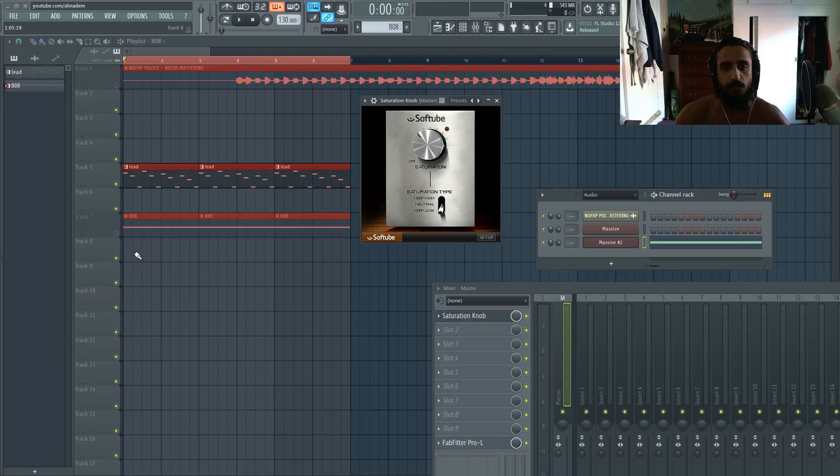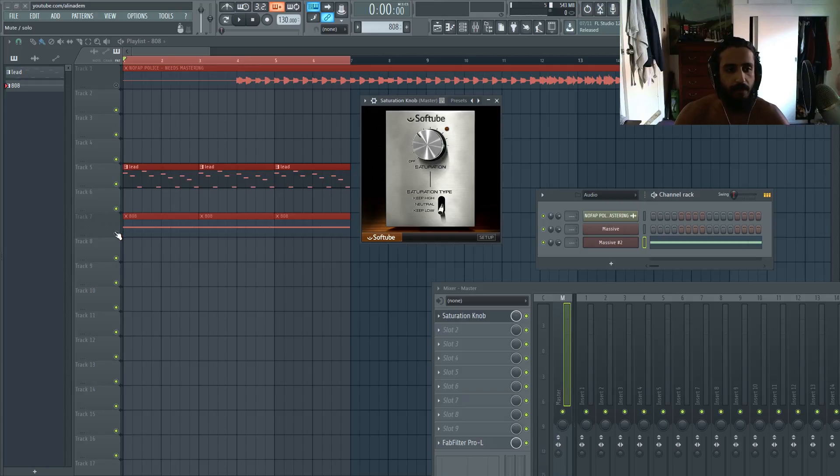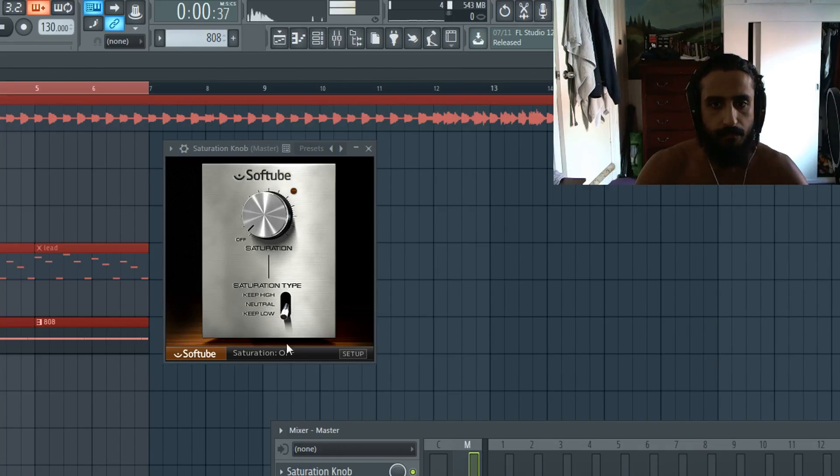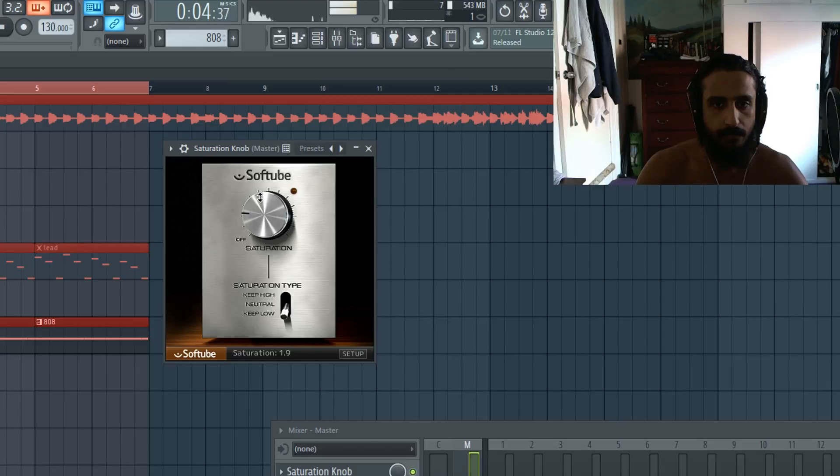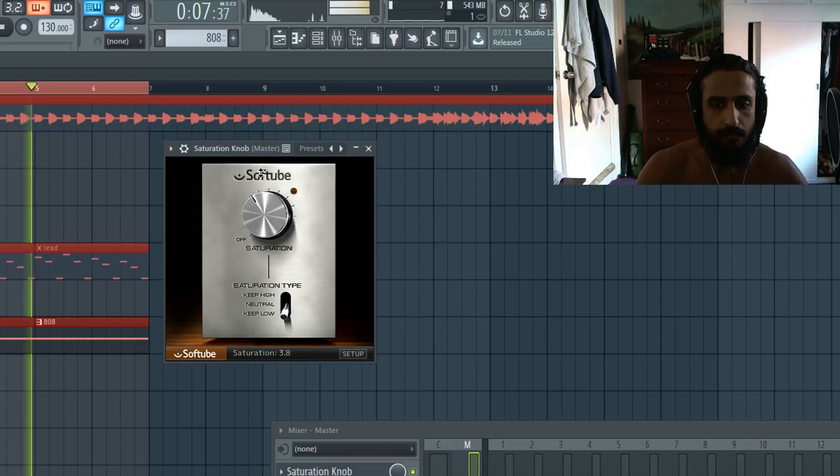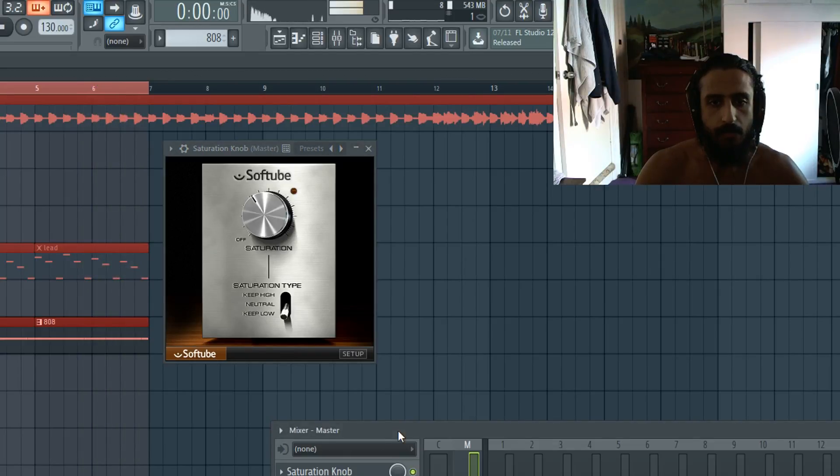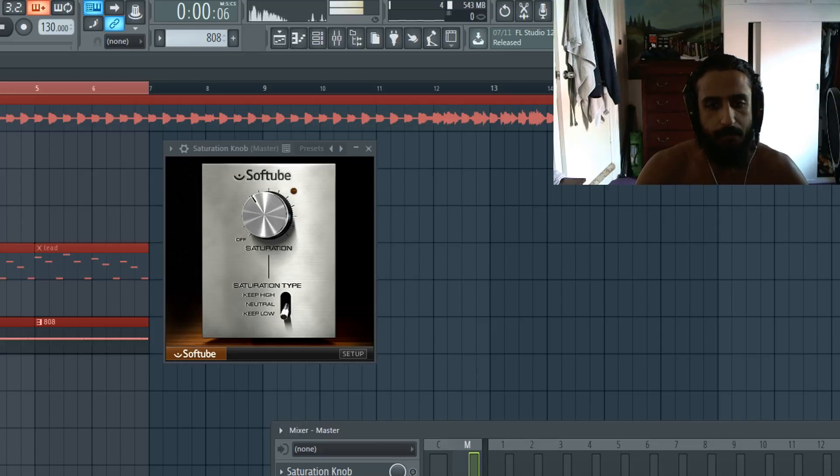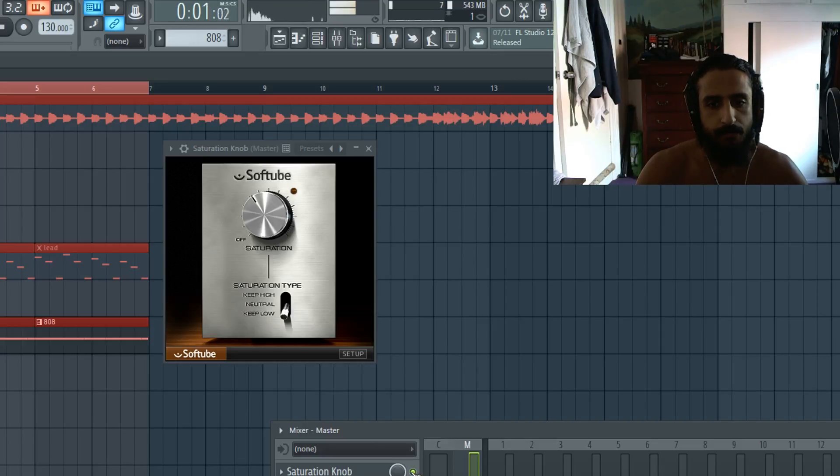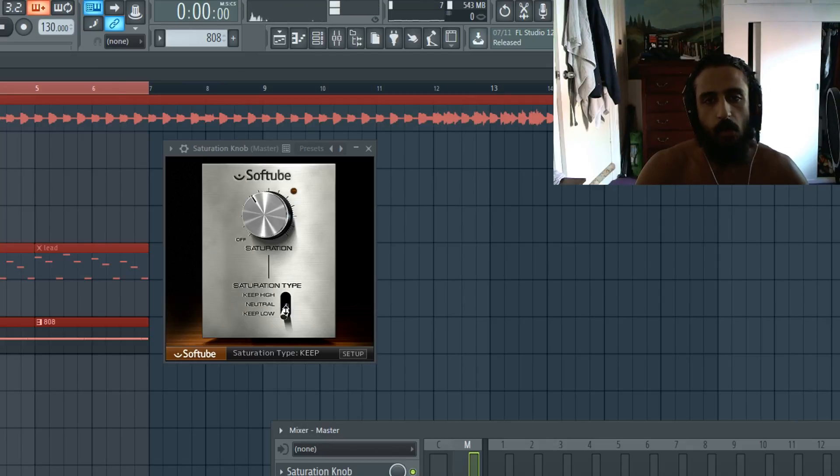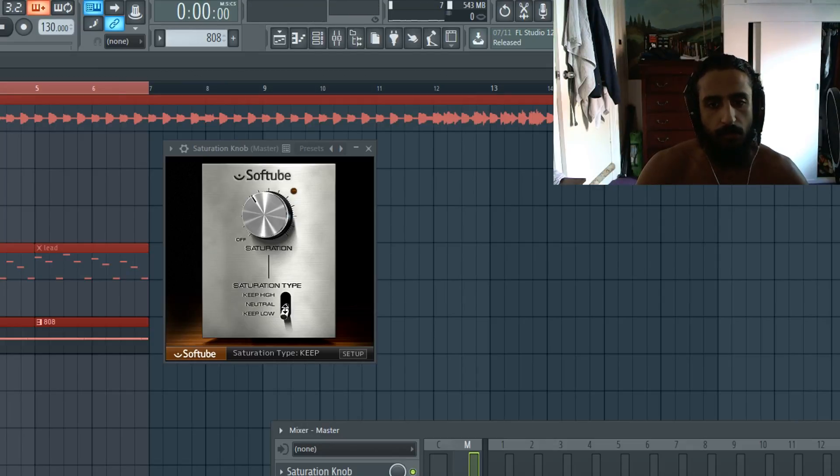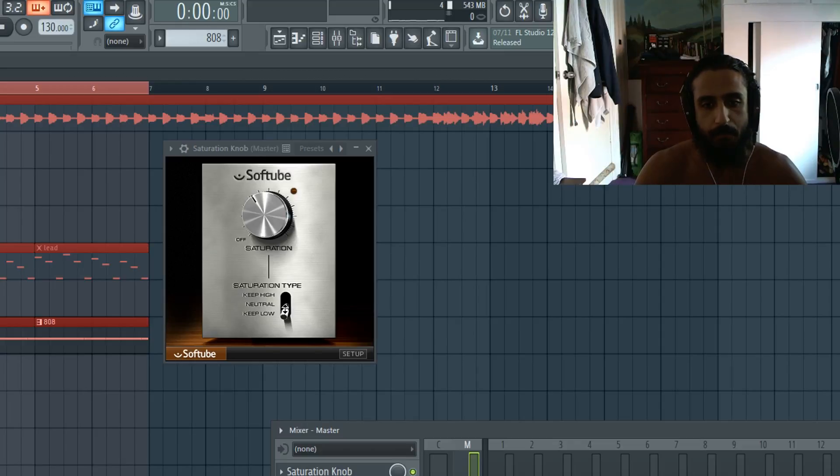Let's switch over to the 808. So again, let's play that 808 just dry and wet. Now let's toggle between the three different modes while the plugin is playing.